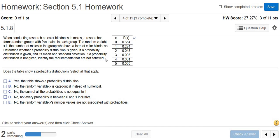So in this problem, we're given a table, and the question says, does the table show a probability distribution? We could read the question. Let's go ahead and do that.